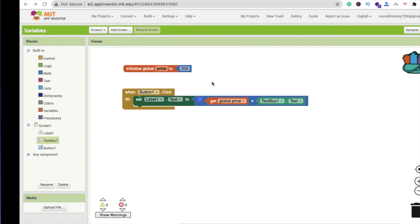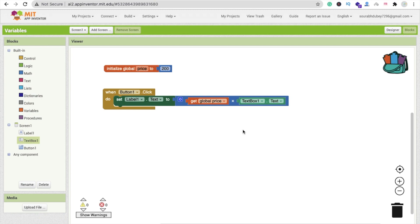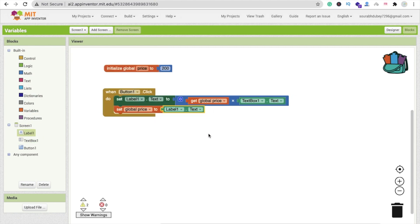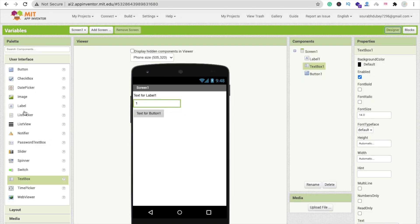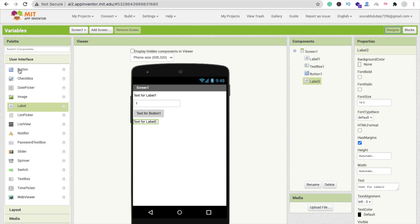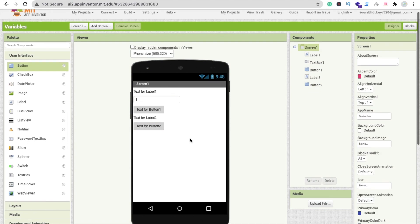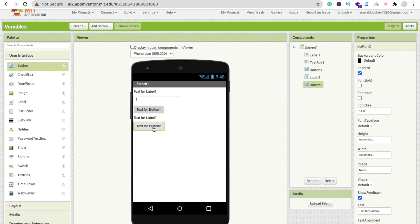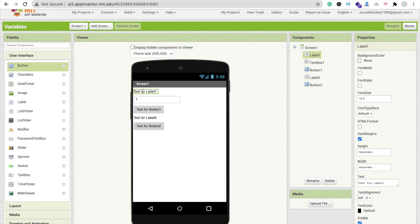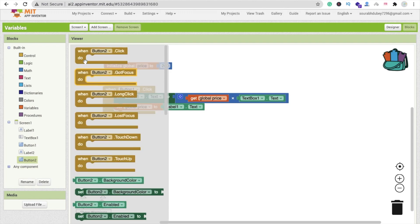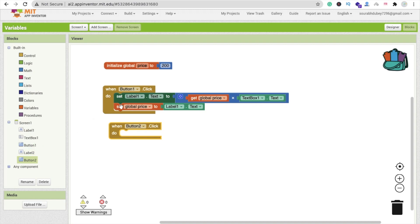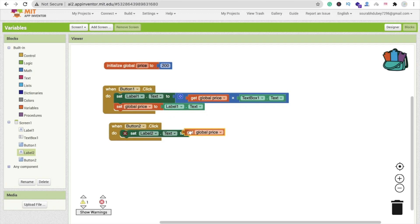We have to change this value — that's where we use variables, to change value according to the situation. You can set this value: set global price to label1.text like this. Now let's add one more label and drag and drop one more button. This will be our checkout button. Whenever someone clicks the checkout button, we have to get the current value from this variable.